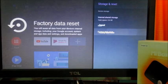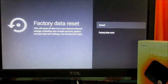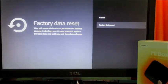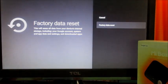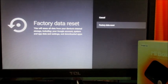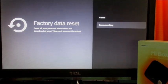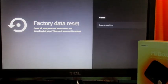Reset the device. This will erase all of the data from the device — internal storage included, everything. We are going to do that now.